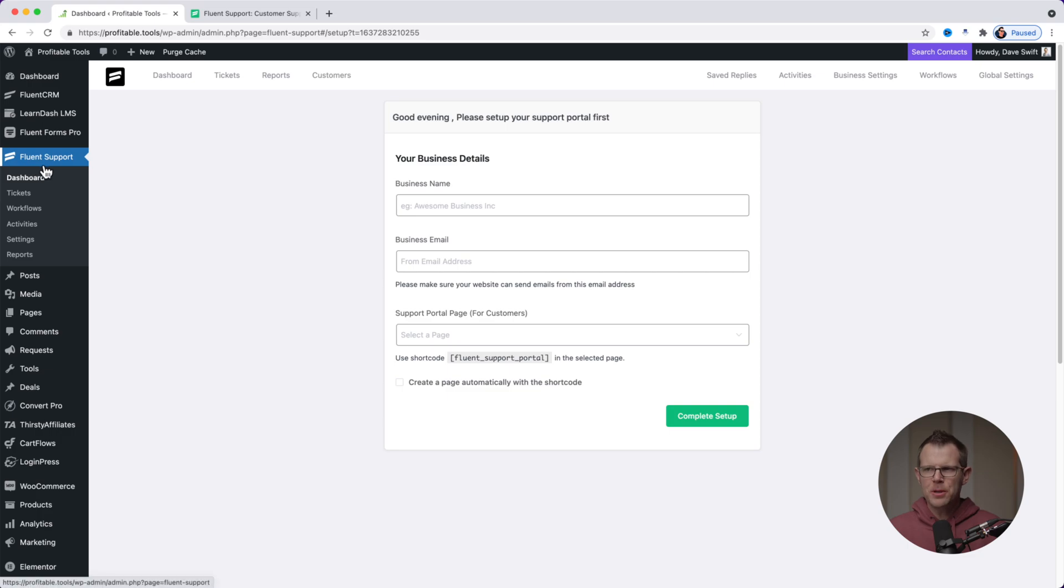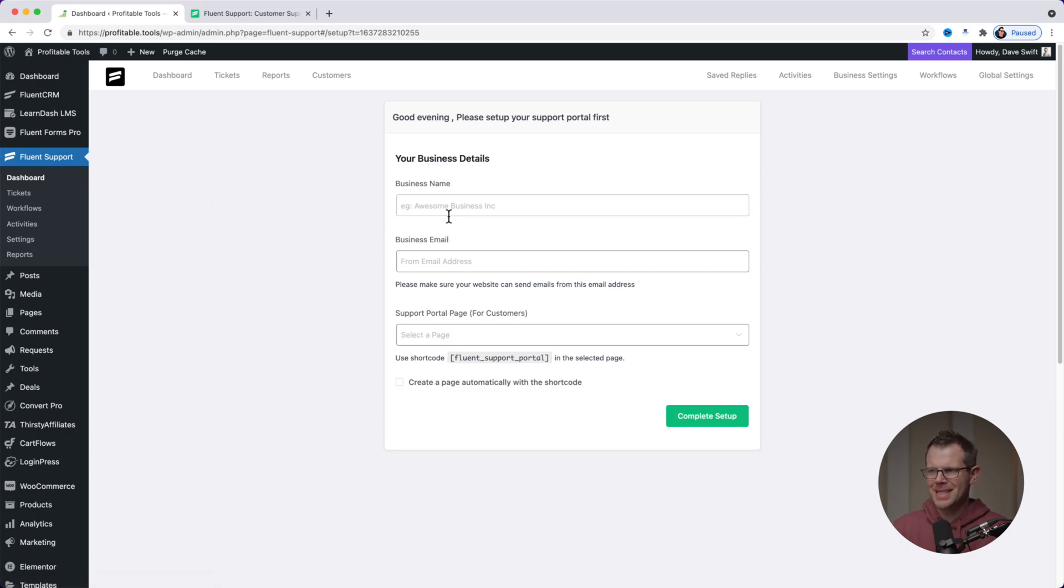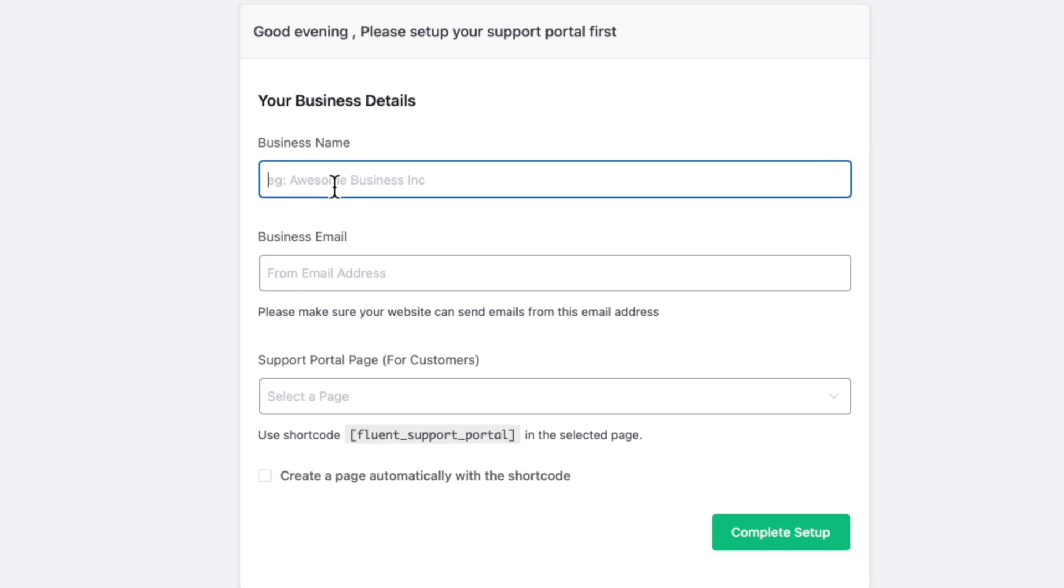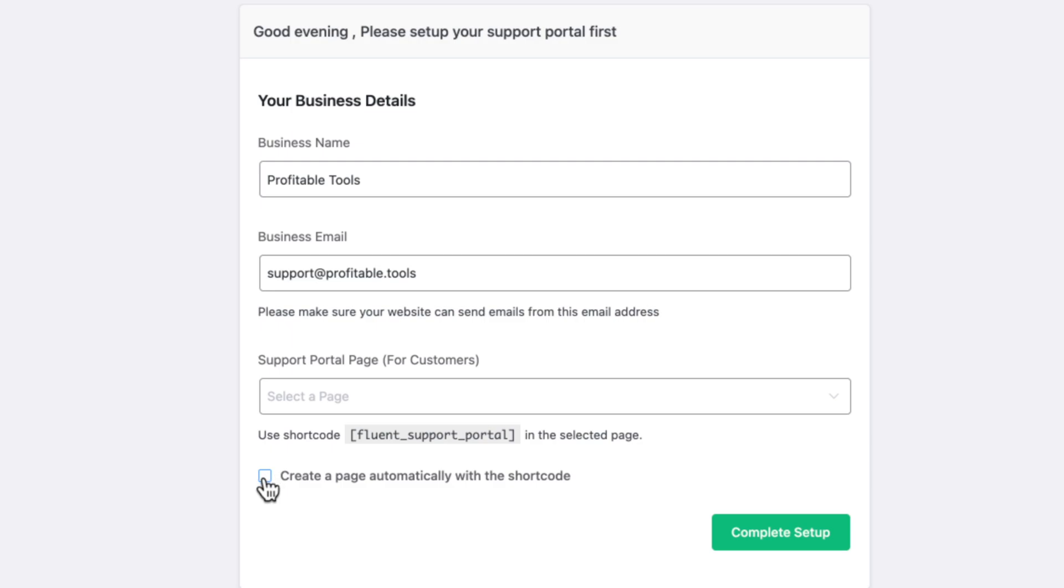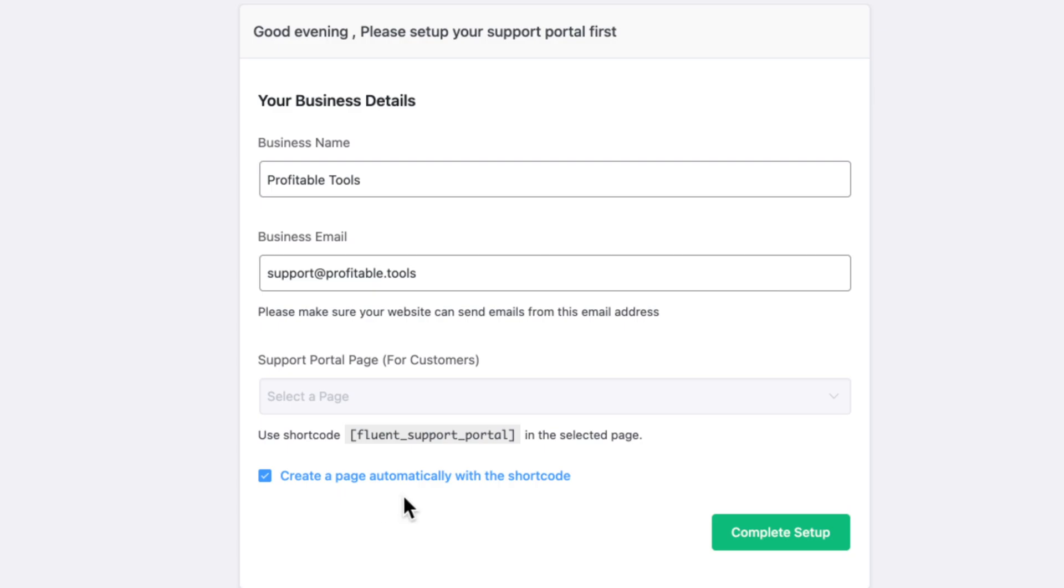Now that I've got both plugins activated, I am ready to go through the setup process. So the first time you click on Fluent Support, it's going to ask you to set up your business details. Go ahead and enter your business name, your business email address, and then the support portal page you want to use. If you don't already have a page on your website that you want to use for the support portal, you can go ahead and check this box right here and then Fluent Support will create a page for you and automatically insert this fluent_support_portal shortcode on that page, which will make the support portal appear on the page. That is what I'm going to do here. I'm going to make sure this is checked and hit complete setup.